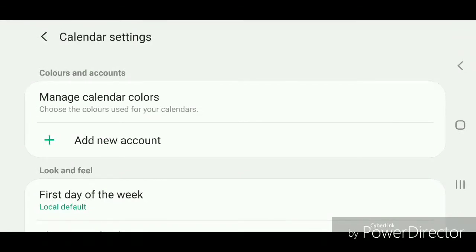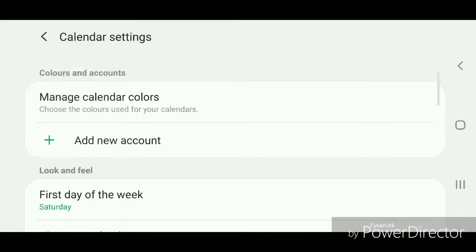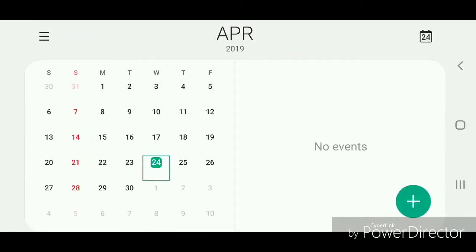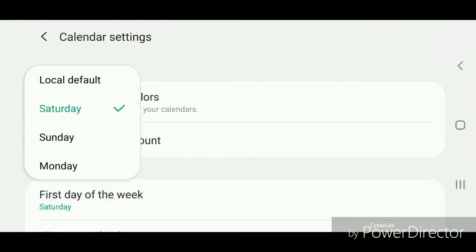Go to 'First Day of the Week' — it's currently set to Local Default. You can choose Local Default, Saturday, Sunday, and Monday. I'm going to change it to Saturday and show you what that looks like. This is what the calendar looks like with Saturday set as the first day of the week — it goes Saturday, Sunday, Monday, Tuesday, Wednesday, Thursday, and Friday.